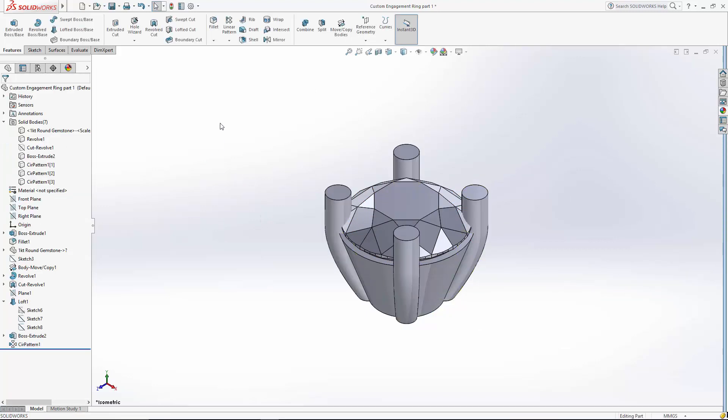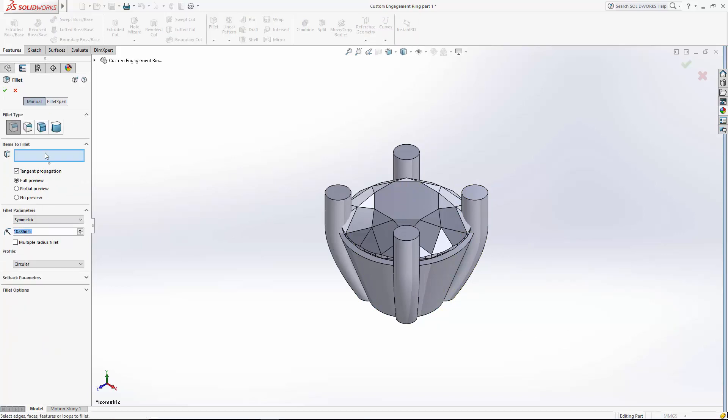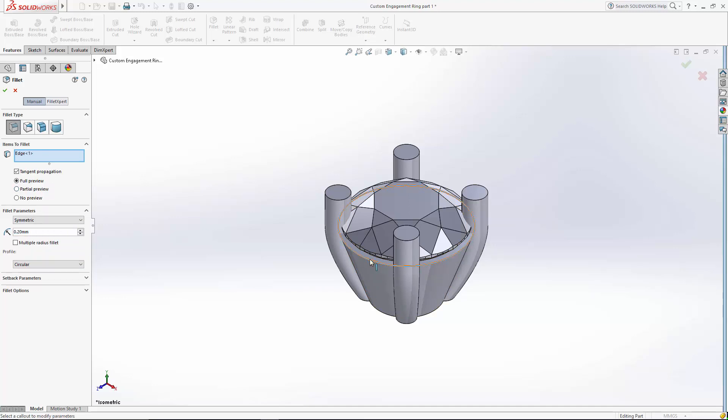Now let's just clean this up a little bit. I'm going to create a fillet around the whole edge of the seat here.